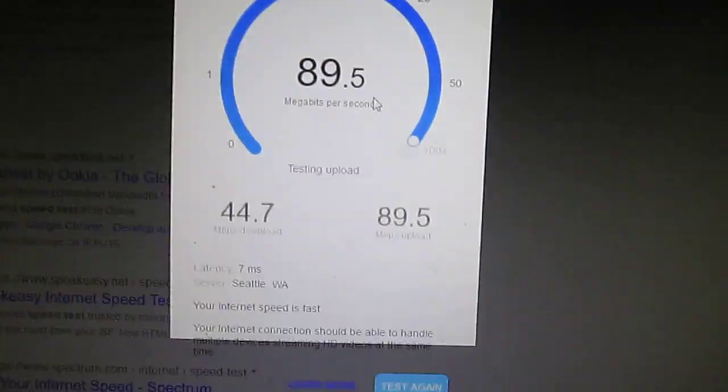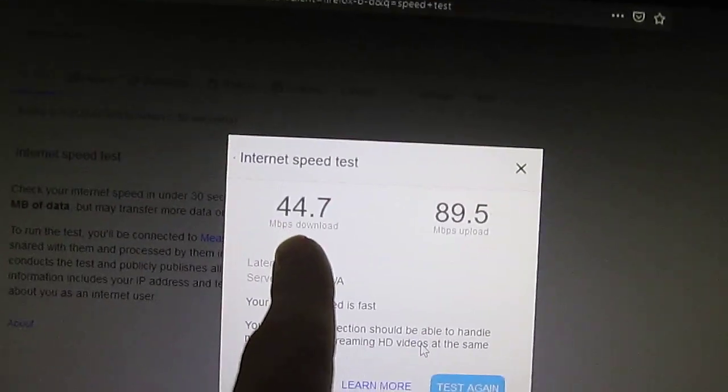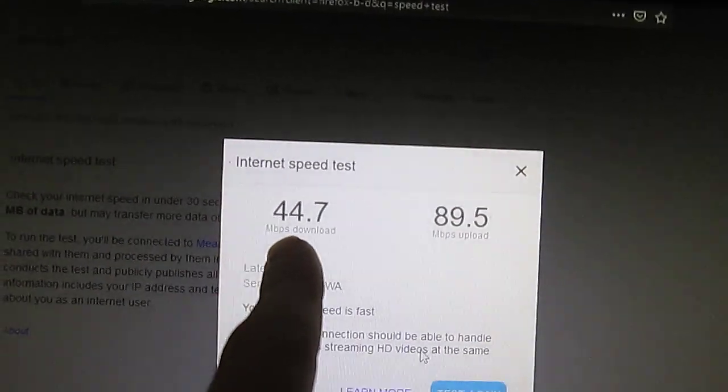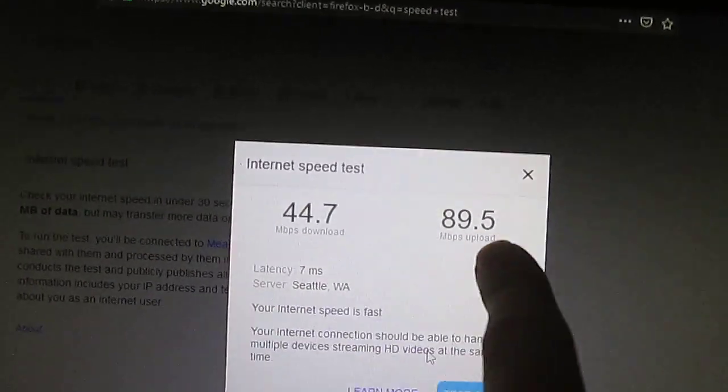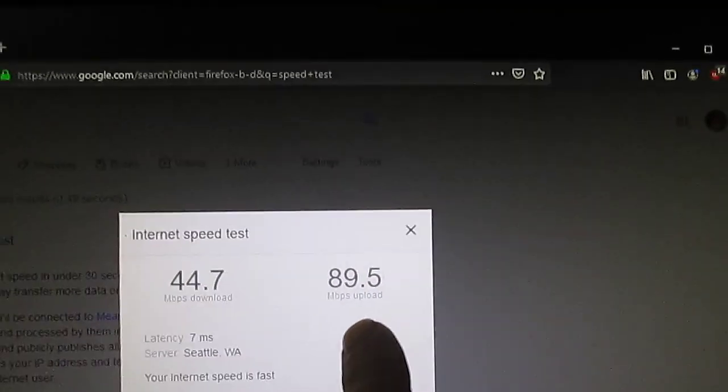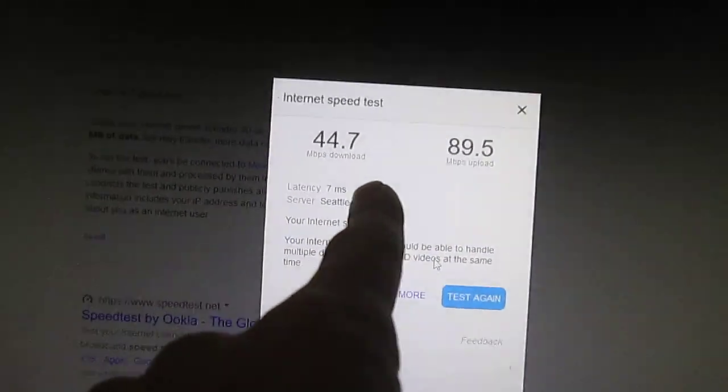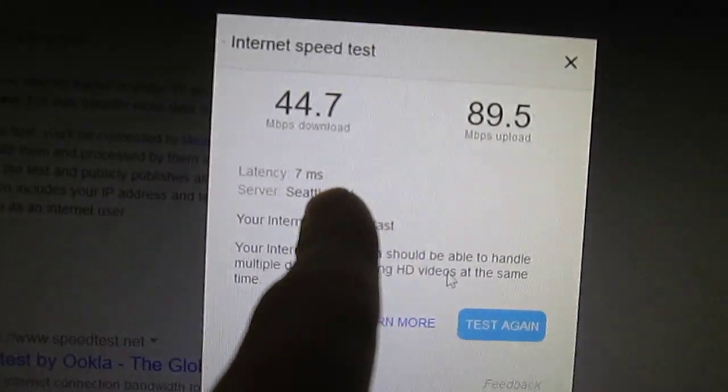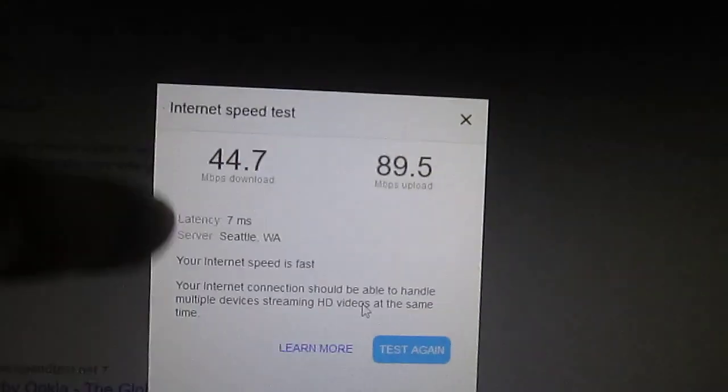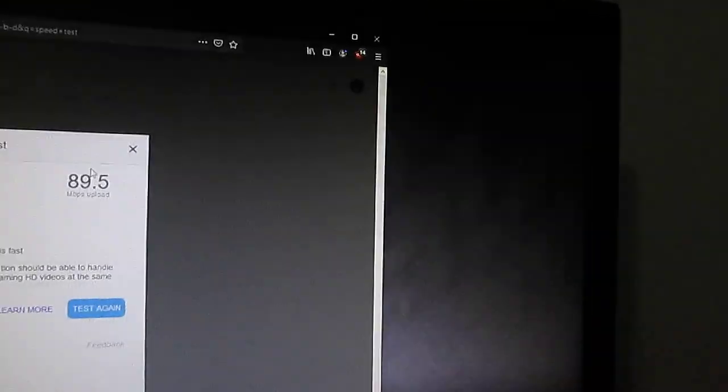Remember, those numbers are divided by four, so that's more like 5 megabytes per second. That's more like 11 megabytes per second up. Now, of course, there's other people on the network. But it has low latency, and my server is Seattle, so that's pretty good since I'm in Portland, Oregon.